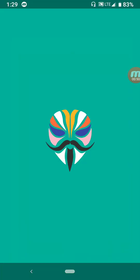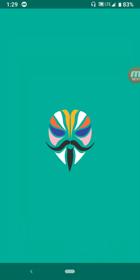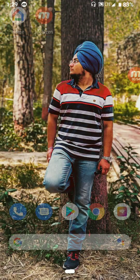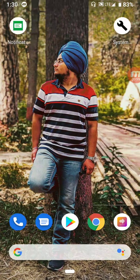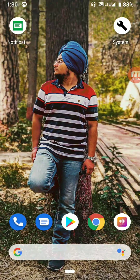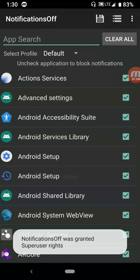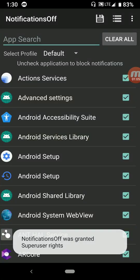It would definitely require root. If you have installed a custom ROM, then it's just a single file to be flashed. Otherwise, what you've got to do is install this app called Notification Off.